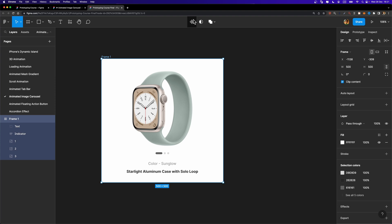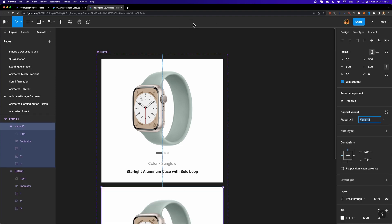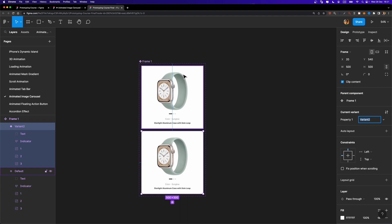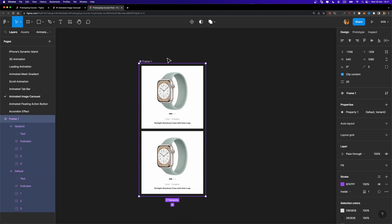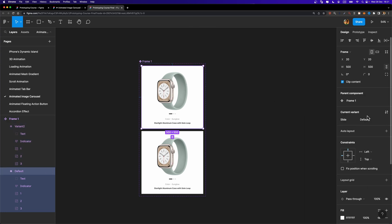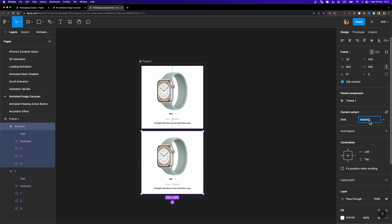I'm going to select this frame and turn it into a component, then add one variant to it. Let me select this component set and change the property name to 'slide'. This first variant is going to be 'one' and the second one is going to be 'two'. We'll add another one in a few seconds.